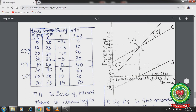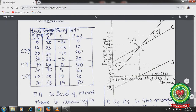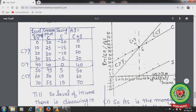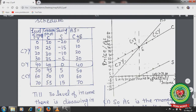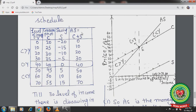At higher income levels, income is more than consumption. One important observation is that aggregate supply and income level are always the same — at 0 income the aggregate supply is 0, at 10 income aggregate supply is 10, and so on. So aggregate supply is nothing but the level of income, because aggregate supply of all goods and services is measured in money value, and that money value gives us the level of income.